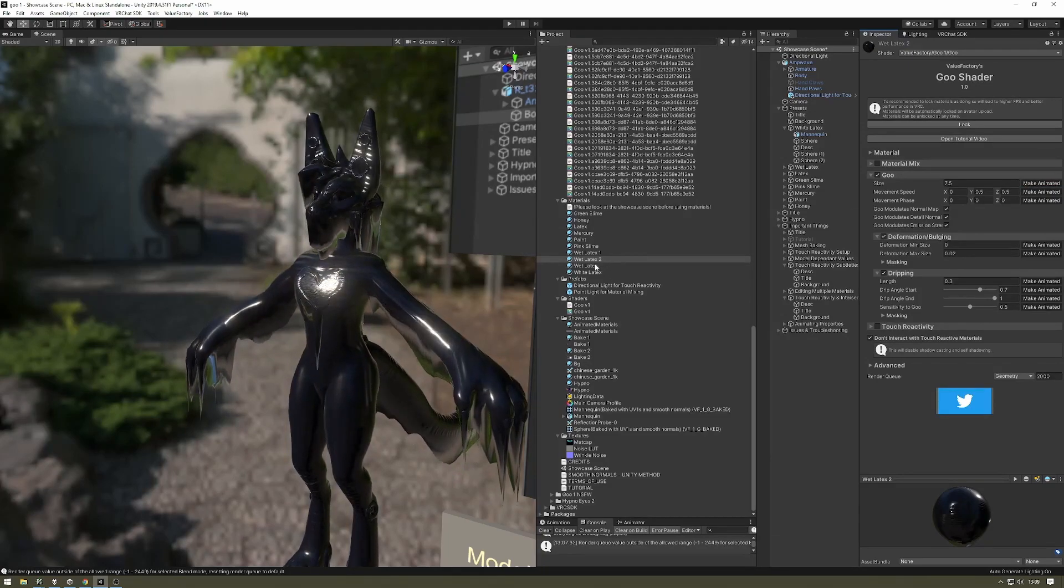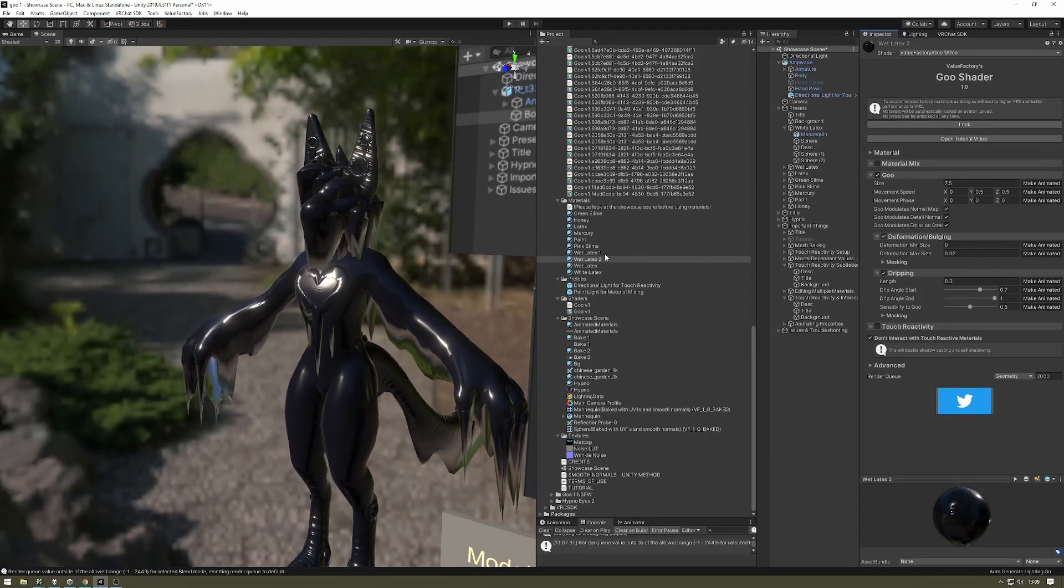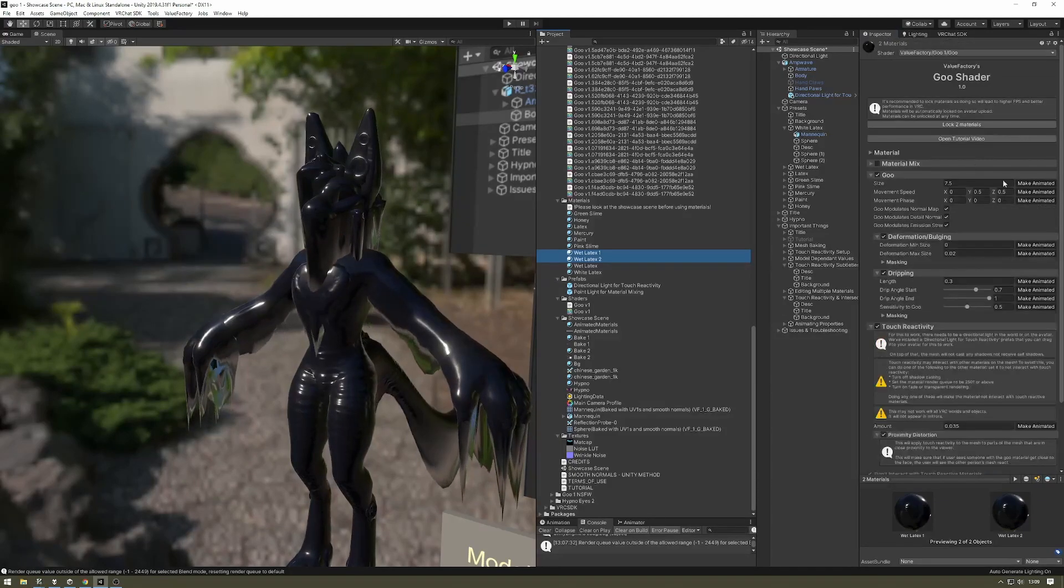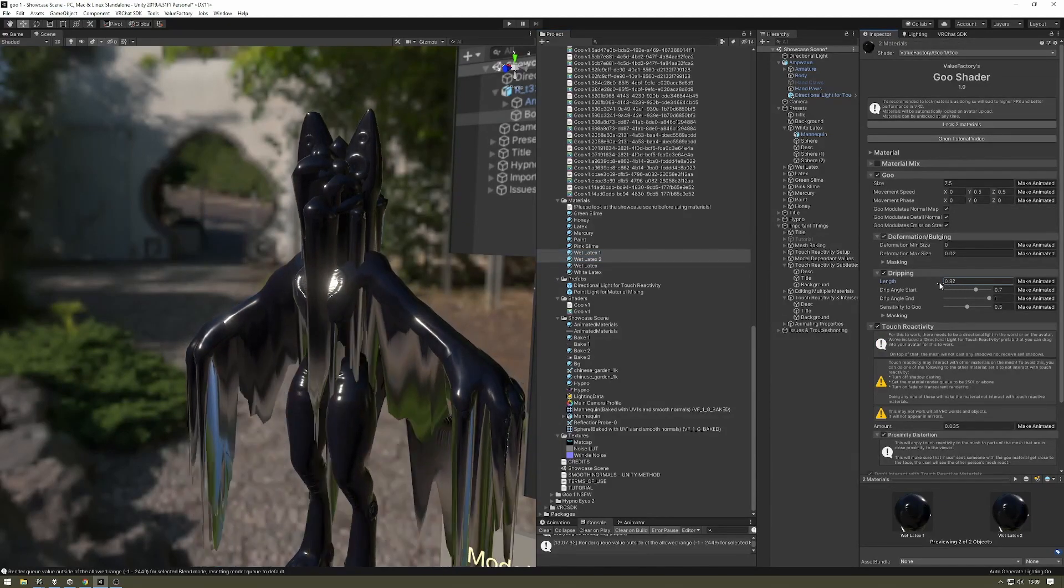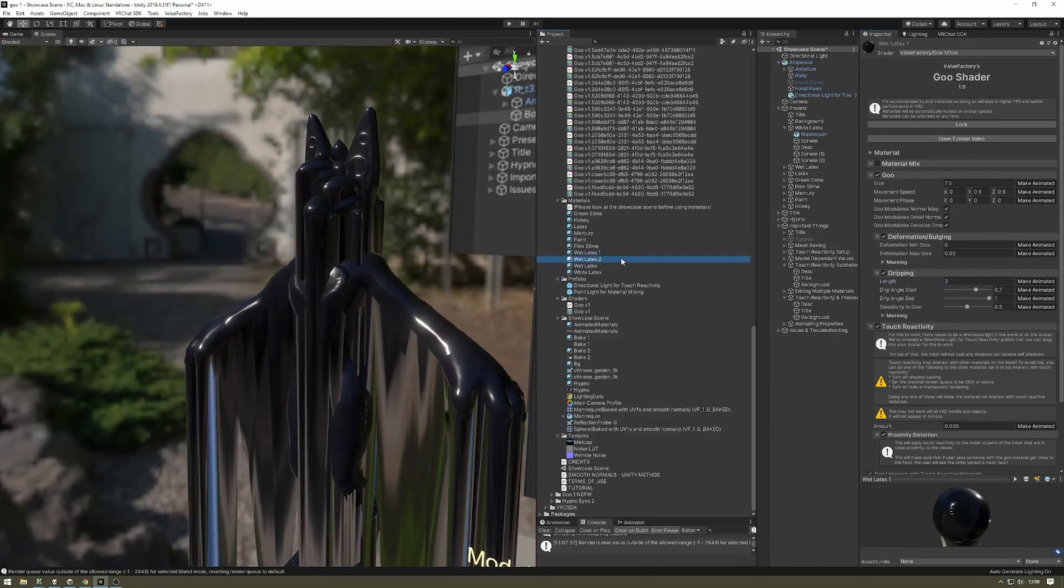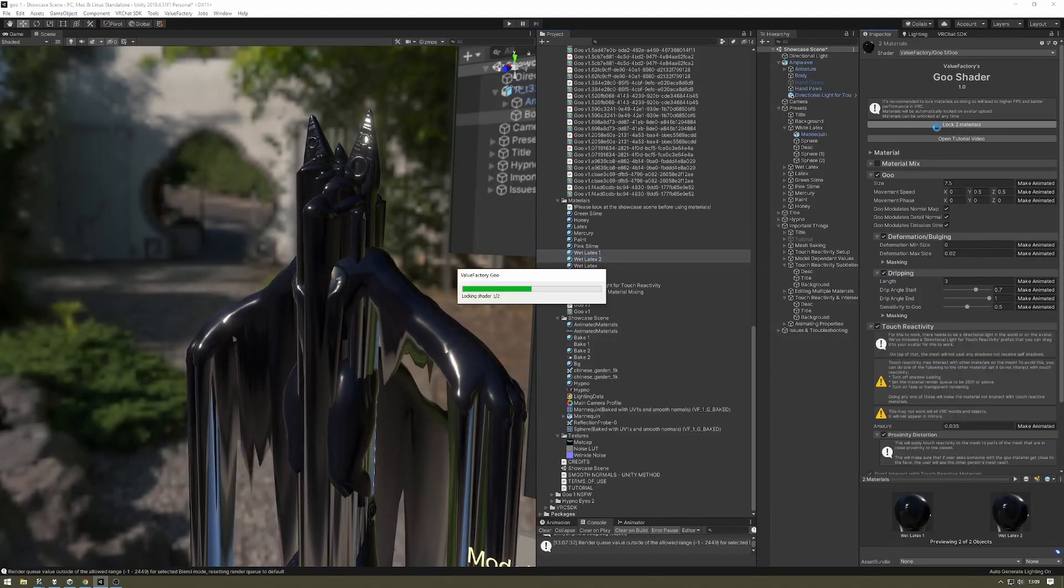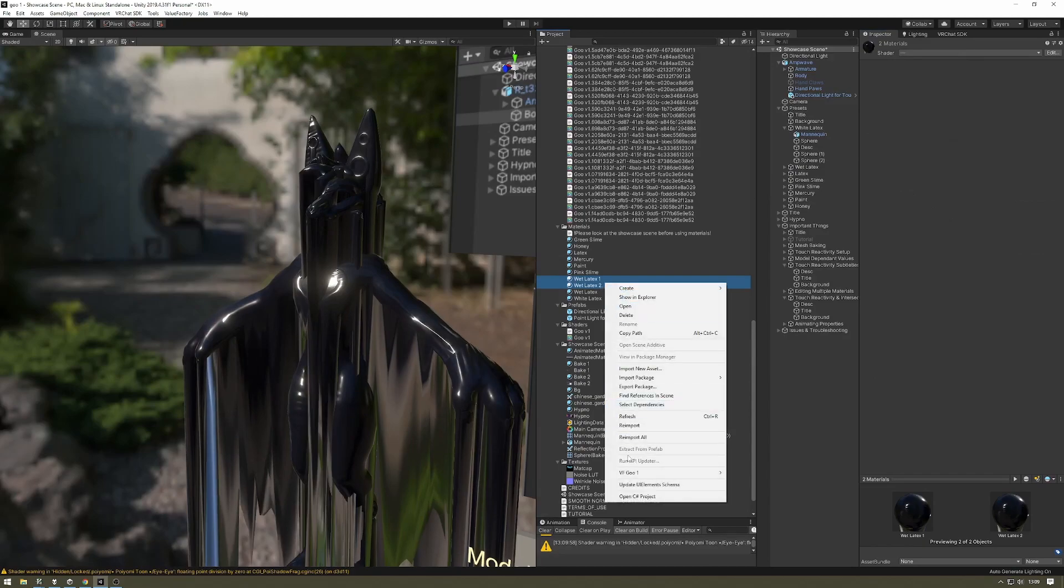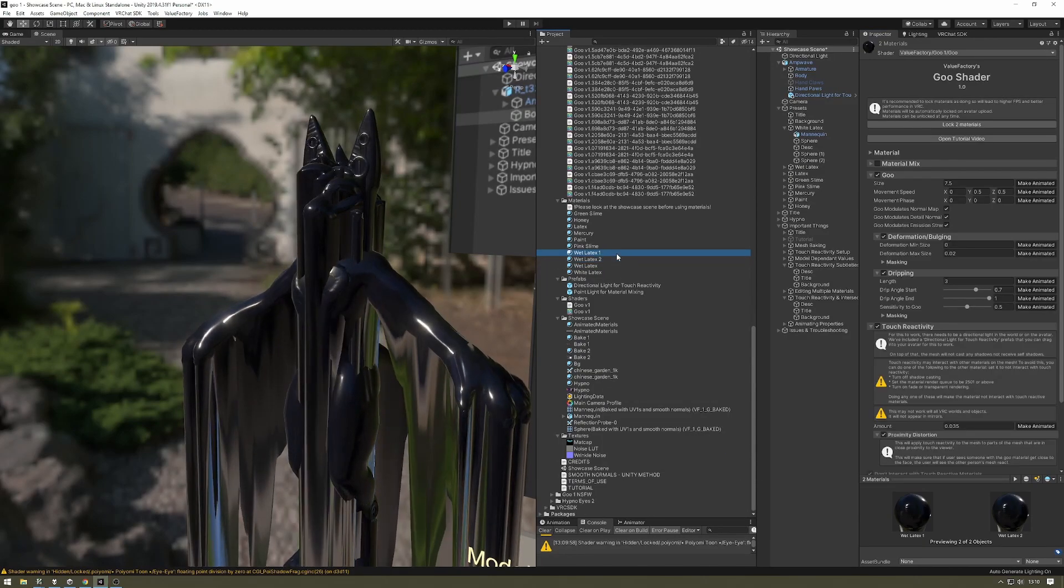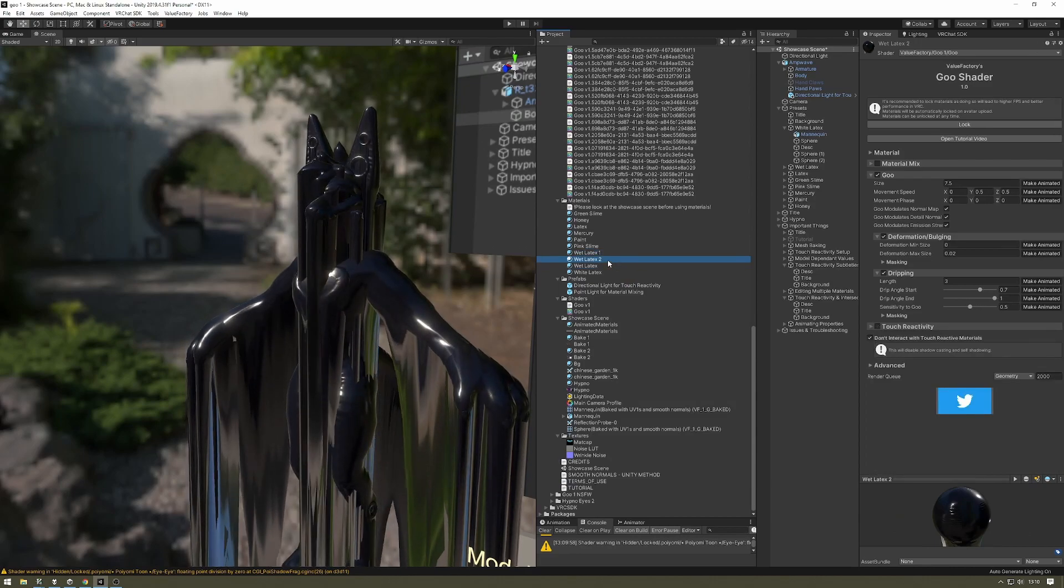And the last thing to know is that you can edit multiple materials at the same time. So I can select both of these and edit the values at the same time. We can adjust their length at the same time. And we can lock both of them at the same time. We can also unlock both of them at the same time. That's very useful to know in case you're trying to work on multiple materials at the same time.